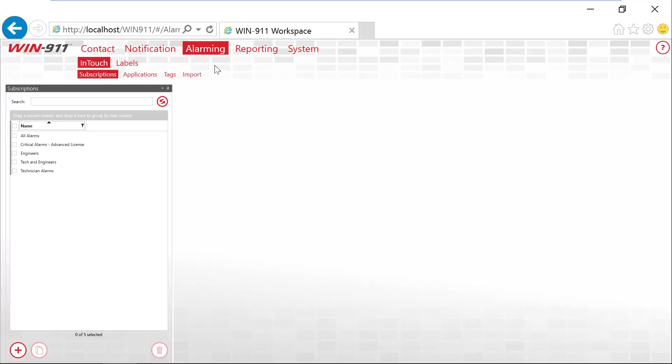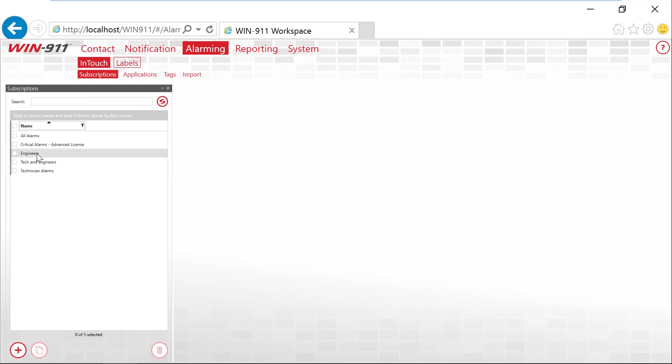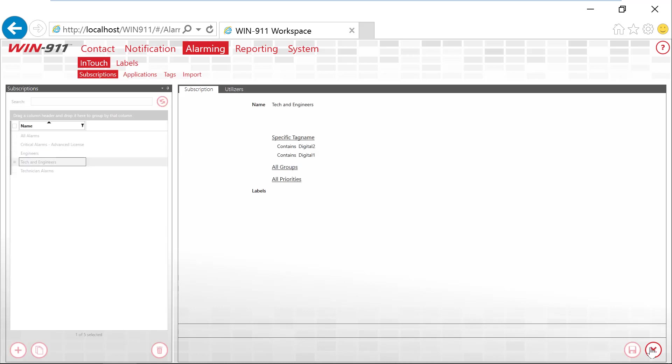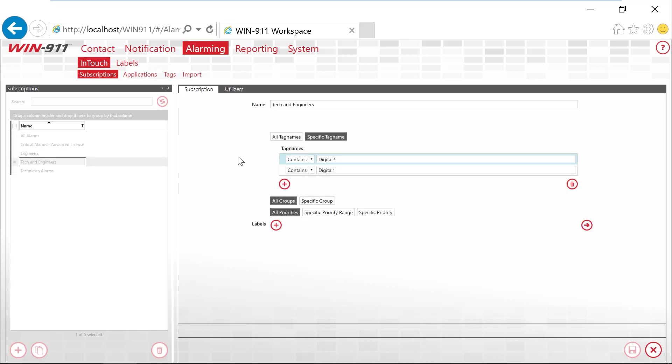Let's move over to the software and take a look. Here we are inside of WIN-911, the Alarming, InTouch and Subscriptions tab. I already have a couple of subscriptions pre-configured. So let's just go ahead and click on one and take a look.